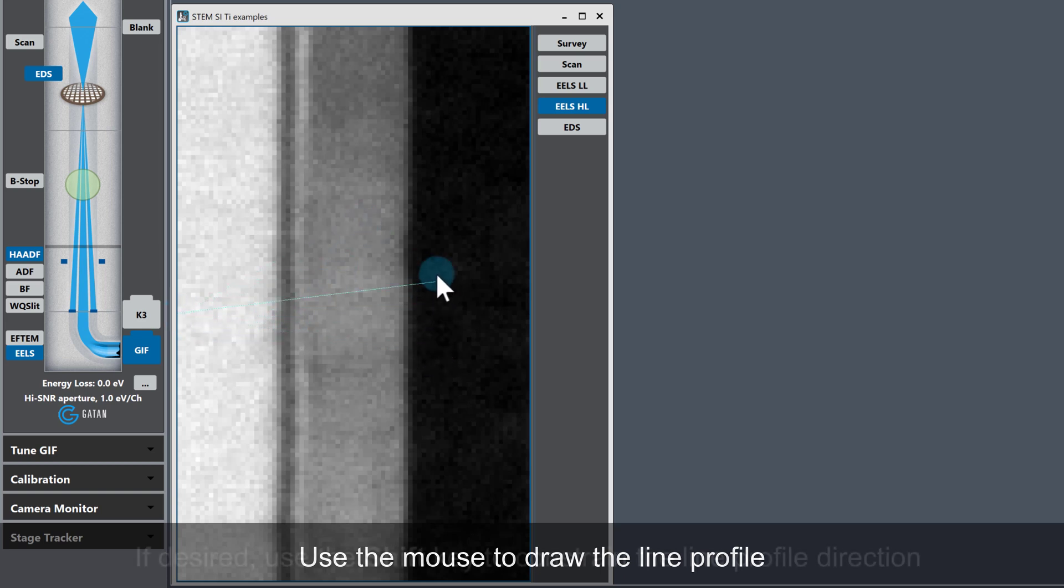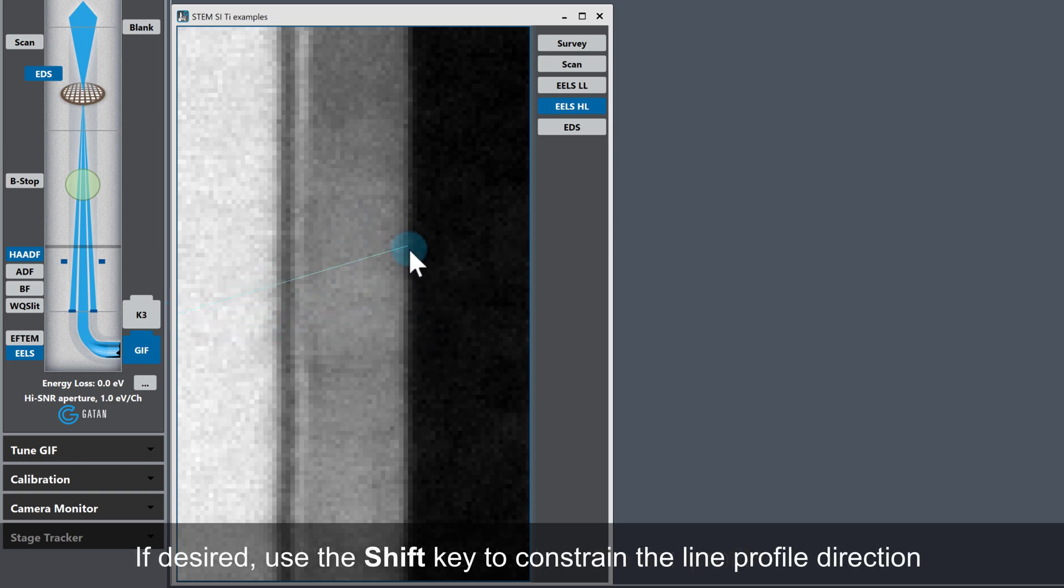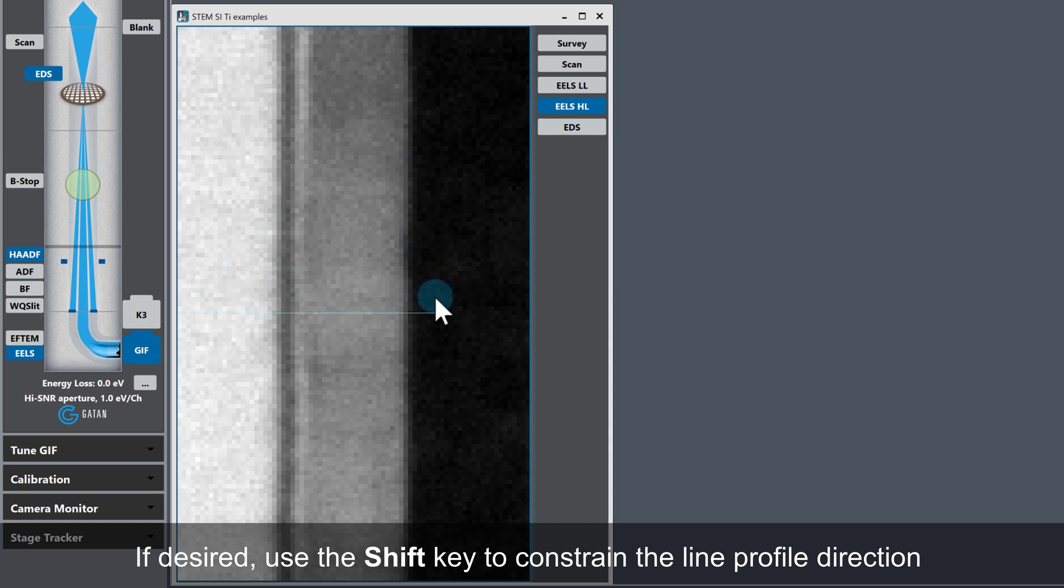You can hold the Shift key on the keyboard to constrain the line profile to be either parallel or at 45 degrees to one of the axes of the dataset.